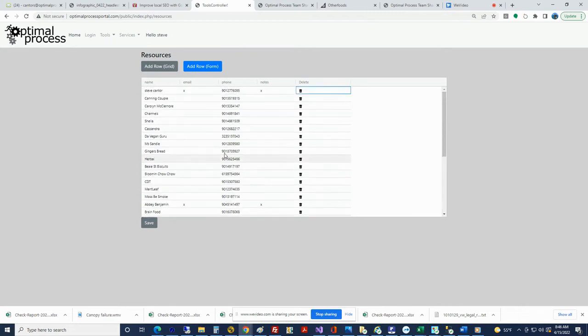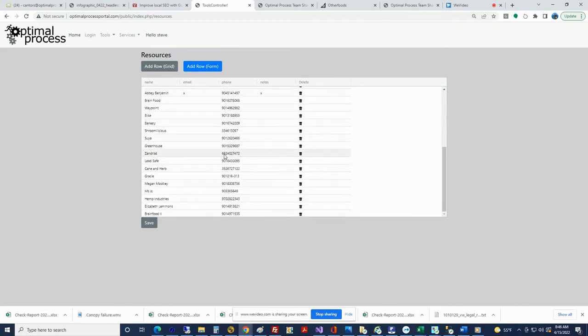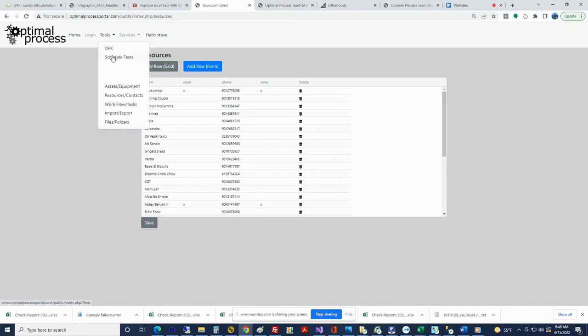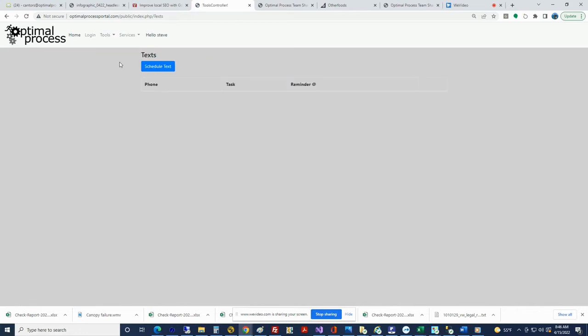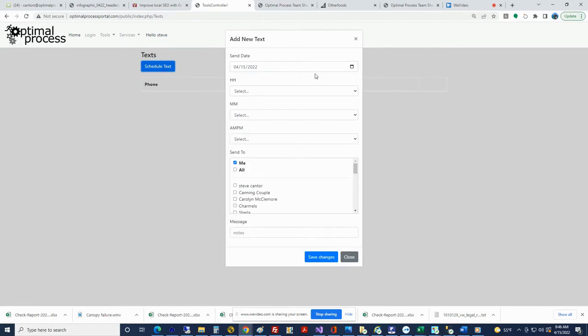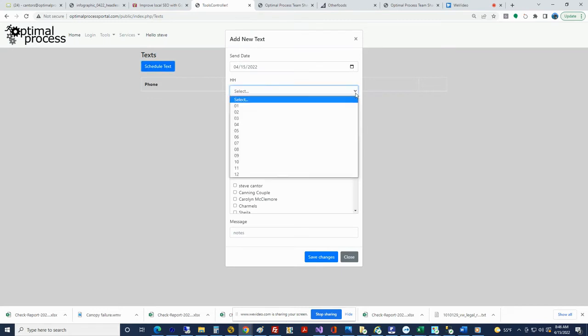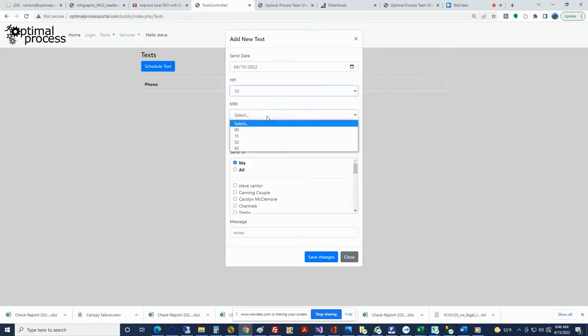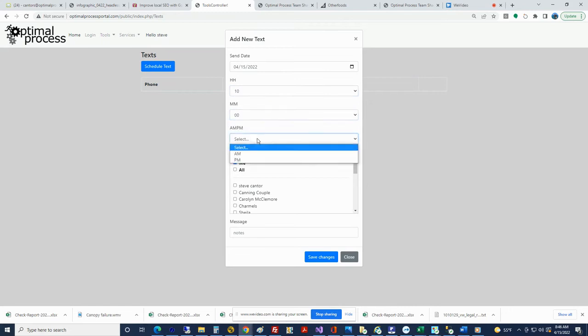Let's go over here to Schedule Text, and we're going to schedule a text. We're going to do it for later today, maybe 10 o'clock. It's a good time, AM.